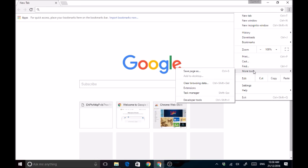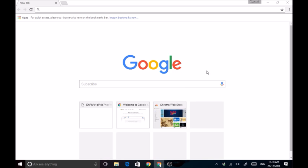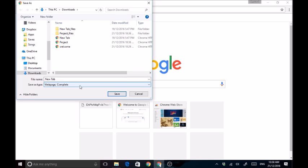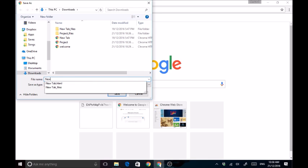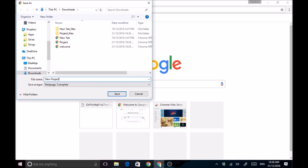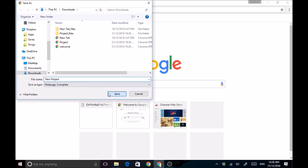You want to go more tools and save page as. That is how you save it but stay with me now. You want to save it web page complete because there's a couple other steps you want to do. We'll call this new project and there you go.